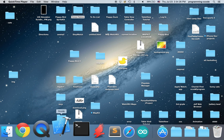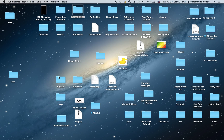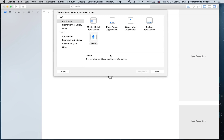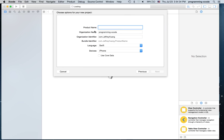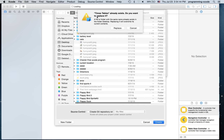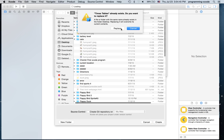To get started I'm going to open up Xcode and create a new Xcode project. It's going to be a single view application and I'm going to call it times tables. It's going to be switched to an iPhone and I'm just going to save it to the desktop.